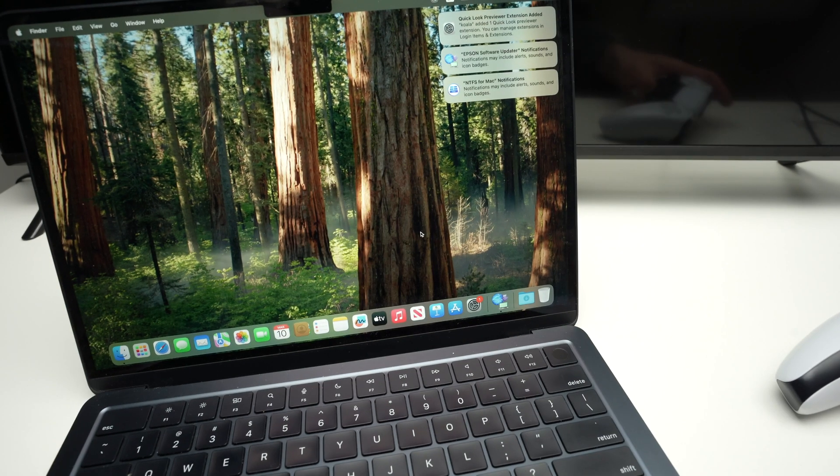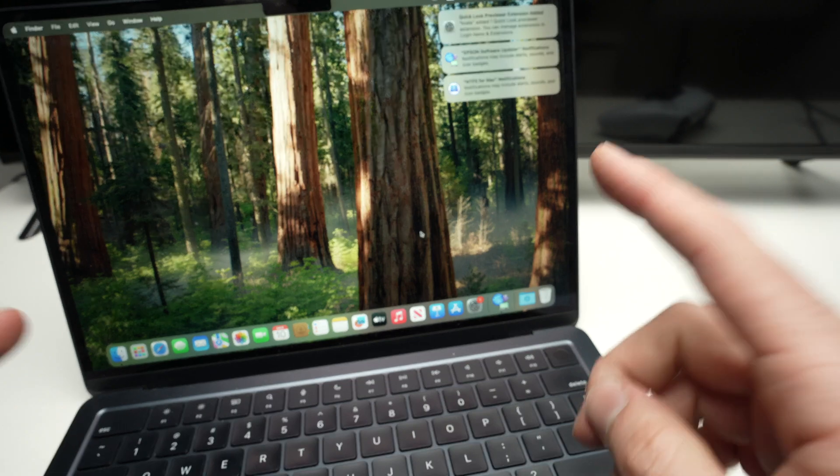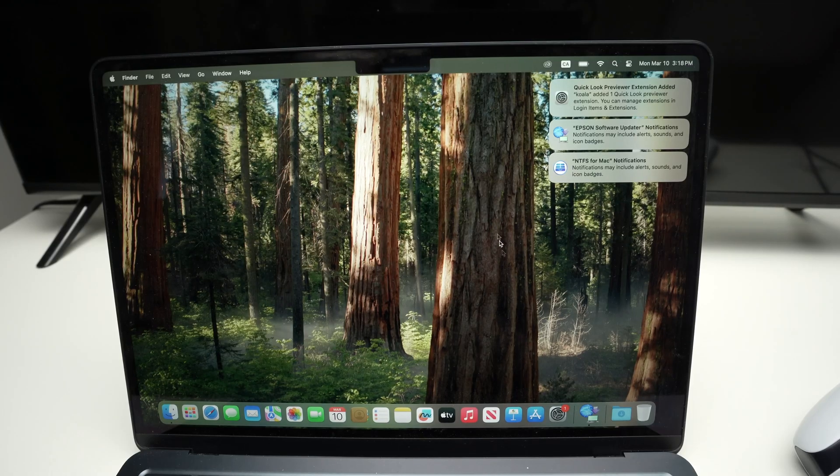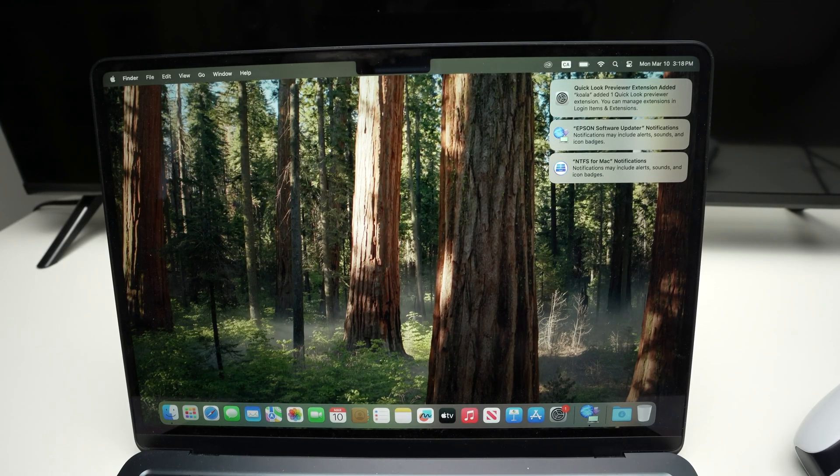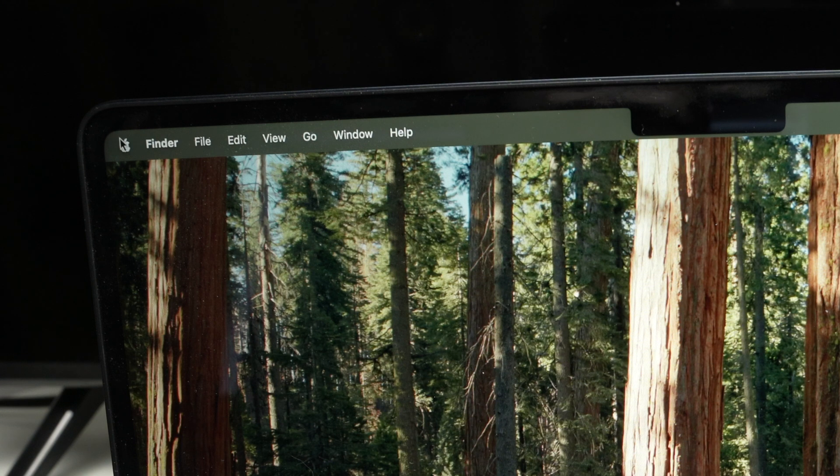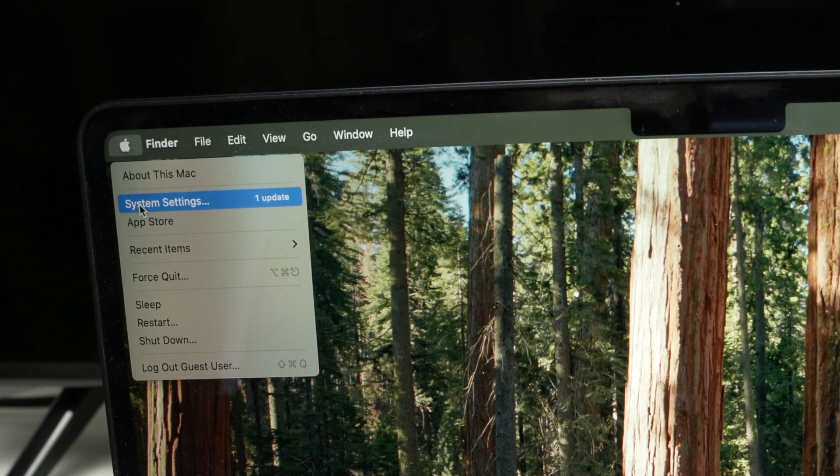So the first step is we need to go into the Bluetooth settings of your Mac. The easiest way is to go on the top left corner, click on the Mac icon, the Apple icon, sorry. Then select System Settings.